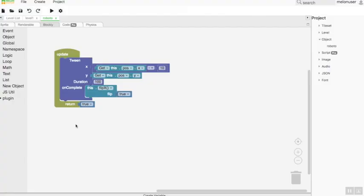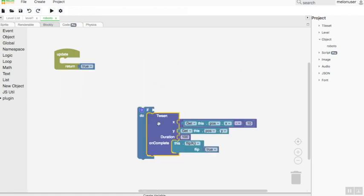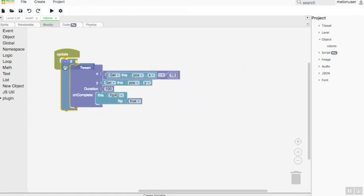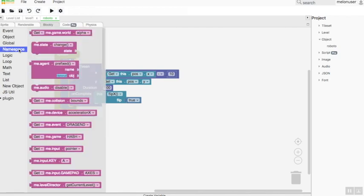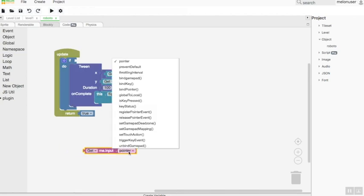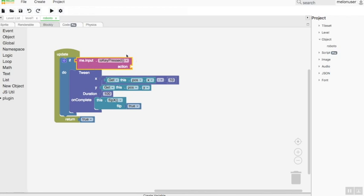Controlling your object: to make the object you control move, you can use the walking algorithm block code and combine it with a conditional block, animation palette, and post configuration. Then give the key press event that you can drag from the object palette in Blockly.